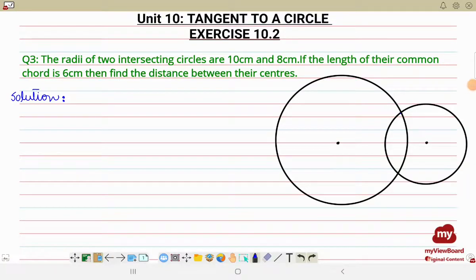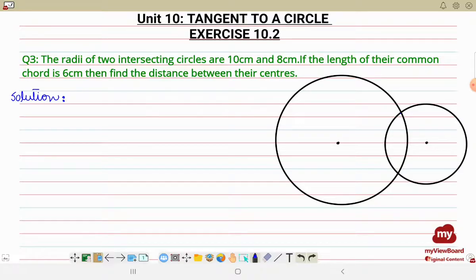Assalamualaikum, hope you people are doing great. I'll be solving Exercise 10.2 in this video. I have solved the previous two questions in my previous tutorial, hope you people have seen it. Right now we'll be doing question number three.